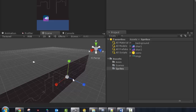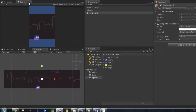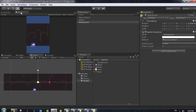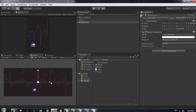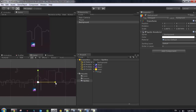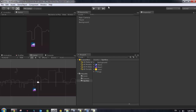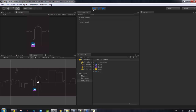I'll switch back to 2D mode and use the scale tool to scale up the background environment a little bit to make it fit the screen. If you run the application now, you'll see the player and the background perfectly aligned.